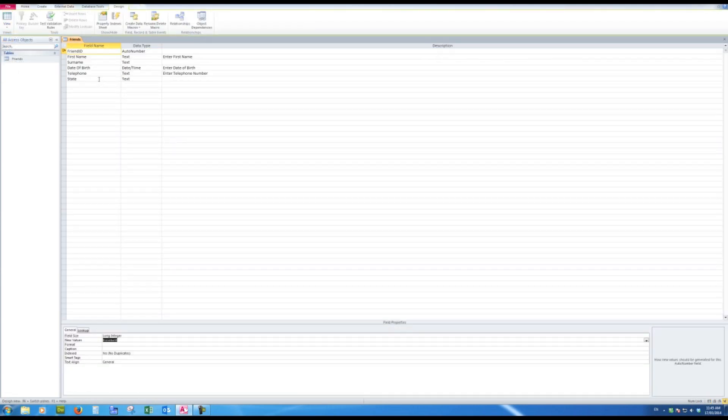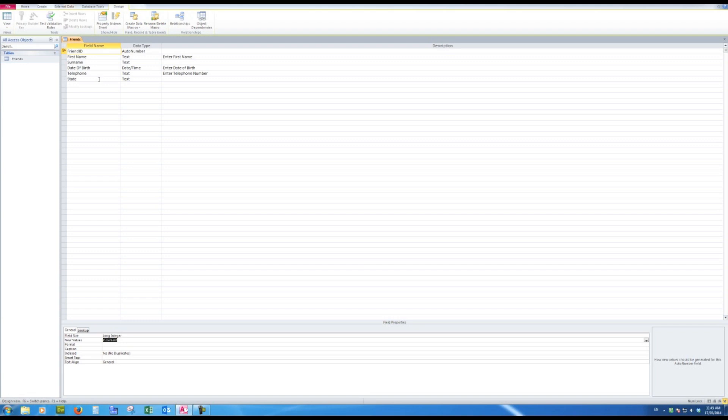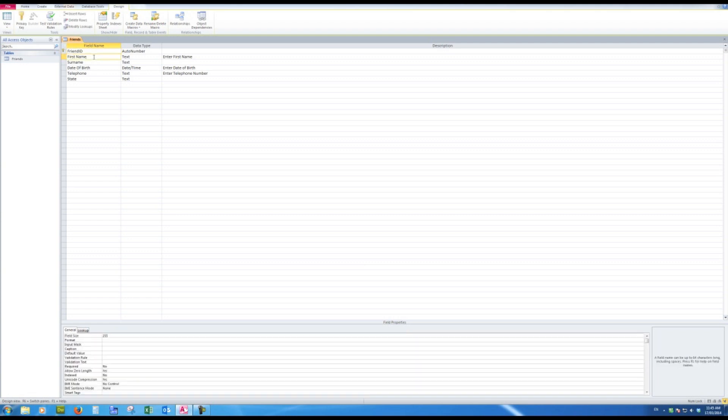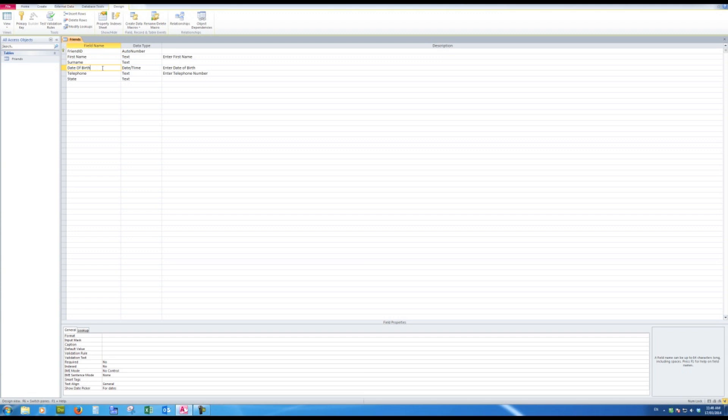Now, as I click on each field, you'll notice at the bottom of the screen that the properties of fields are available for me to edit. And depending on the data type, the properties area will change with various options.